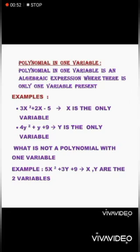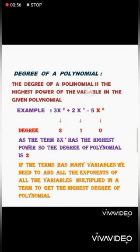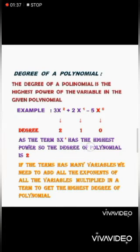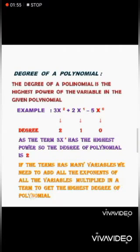Let us learn about the degree of a polynomial. The degree of a polynomial is the highest power of the variable in the given polynomial — that is, the term with the highest power decides the degree. Consider 3x² + 2x + 5. The exponent of the first term is 2, the second term is 1, and the constant 5 has exponent 0. The term 3x² has the highest power, so the degree of this polynomial is 2. If a term has many variables, we add all the exponents of the variables multiplied in that term to get the degree.